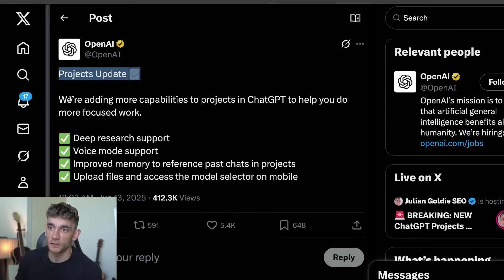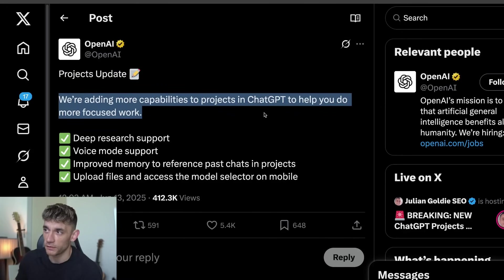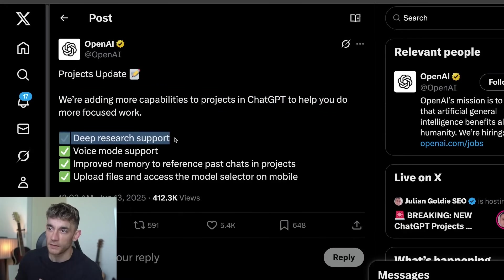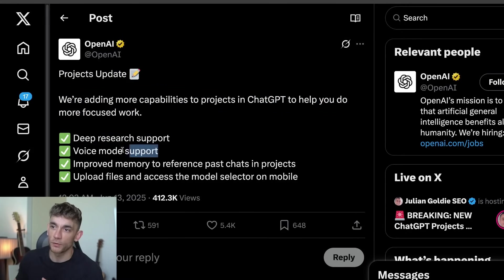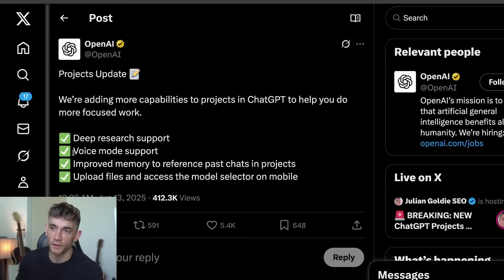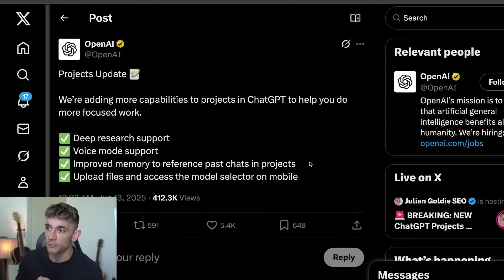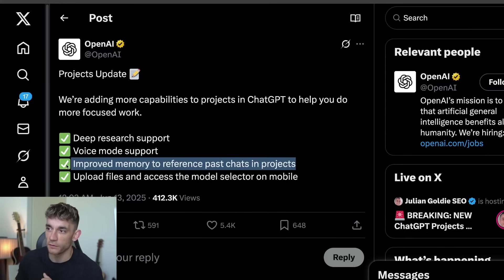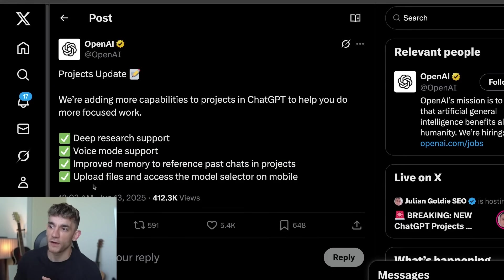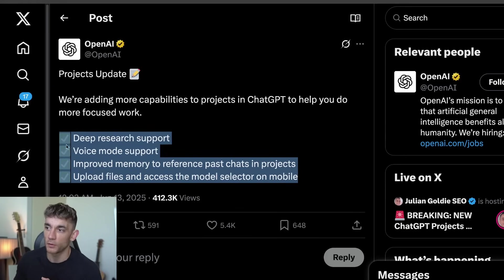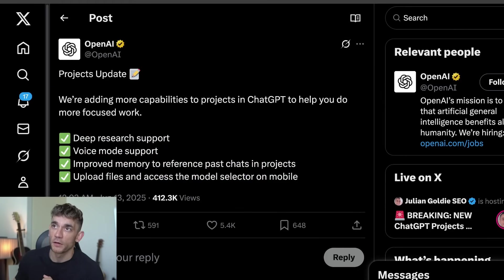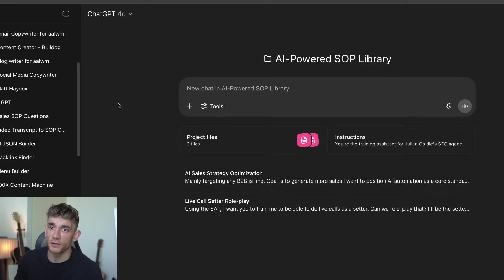ChatGPT, just a few hours ago, said they're adding more capabilities to projects. This includes research support and voice mode support — which is very interesting, and I'm going to show you a new way I don't think I've seen anyone else talk about — along with improved memory to reference past chats and projects, upload files, and access the model selector on mobile.